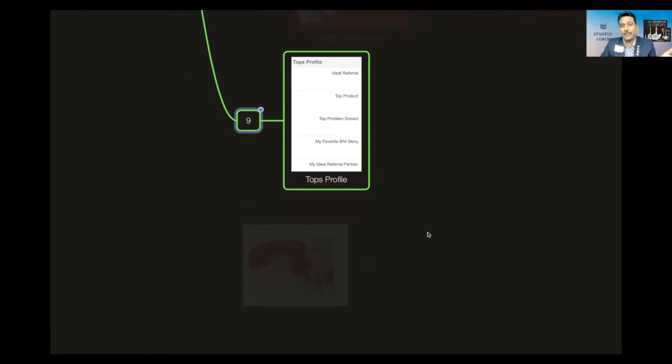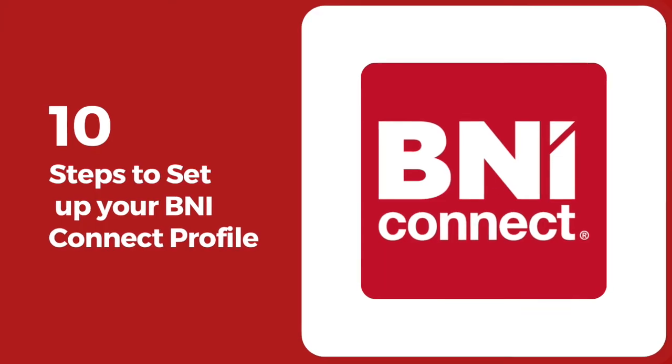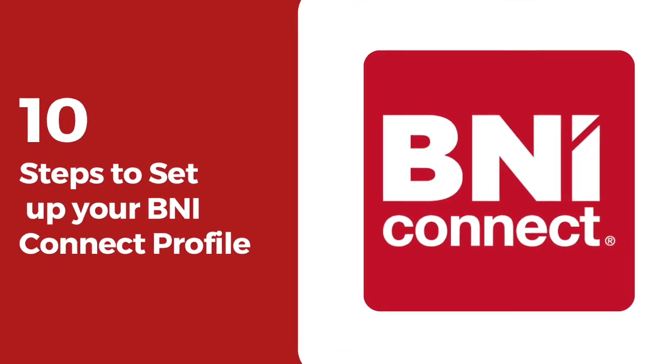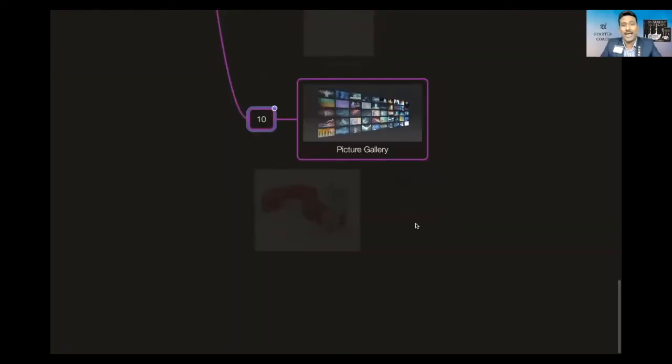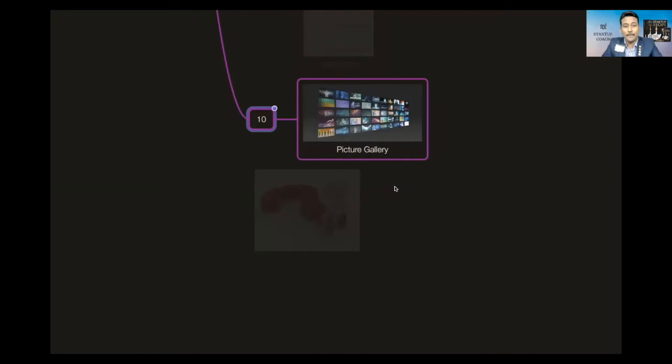The 10th is picture gallery. How many of you know you can add pictures—your product pictures, your service pictures, or anything to do with your business? So these are 10 different things which we can update, and these are the basic setup which we need to do.